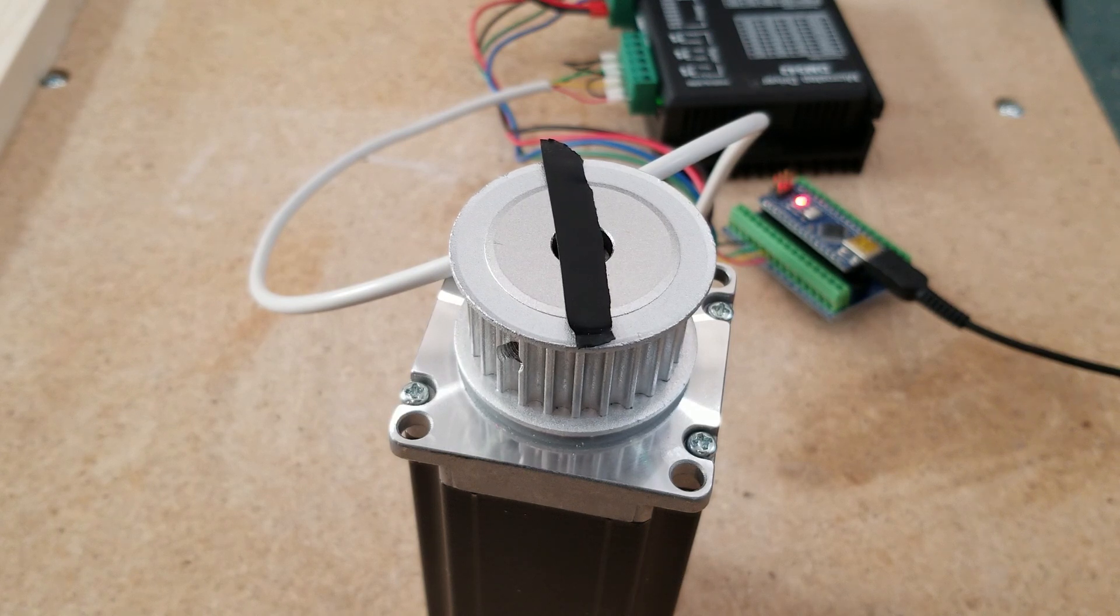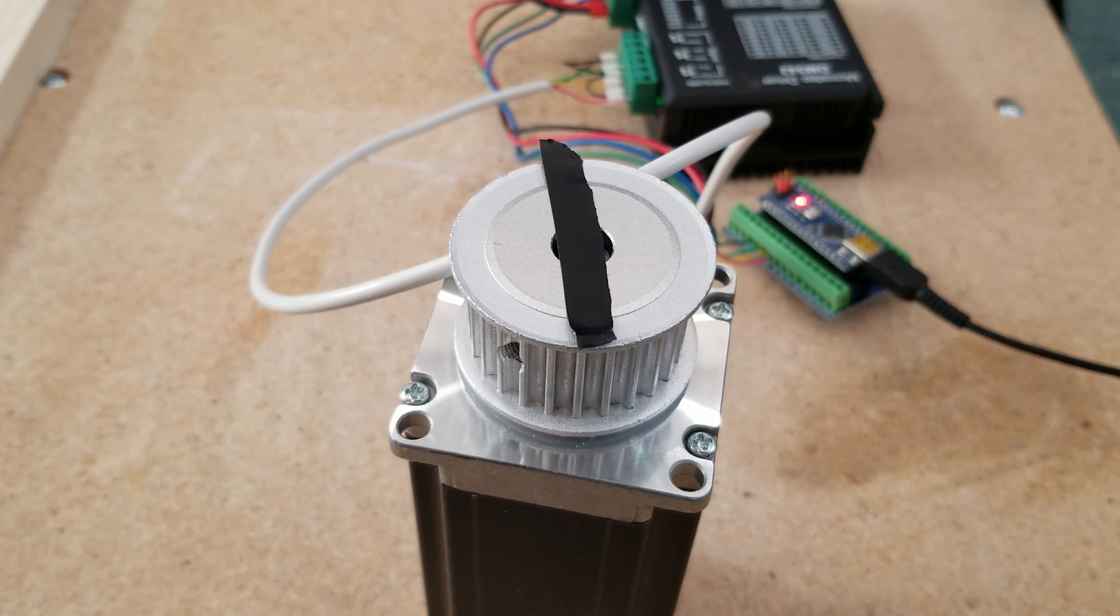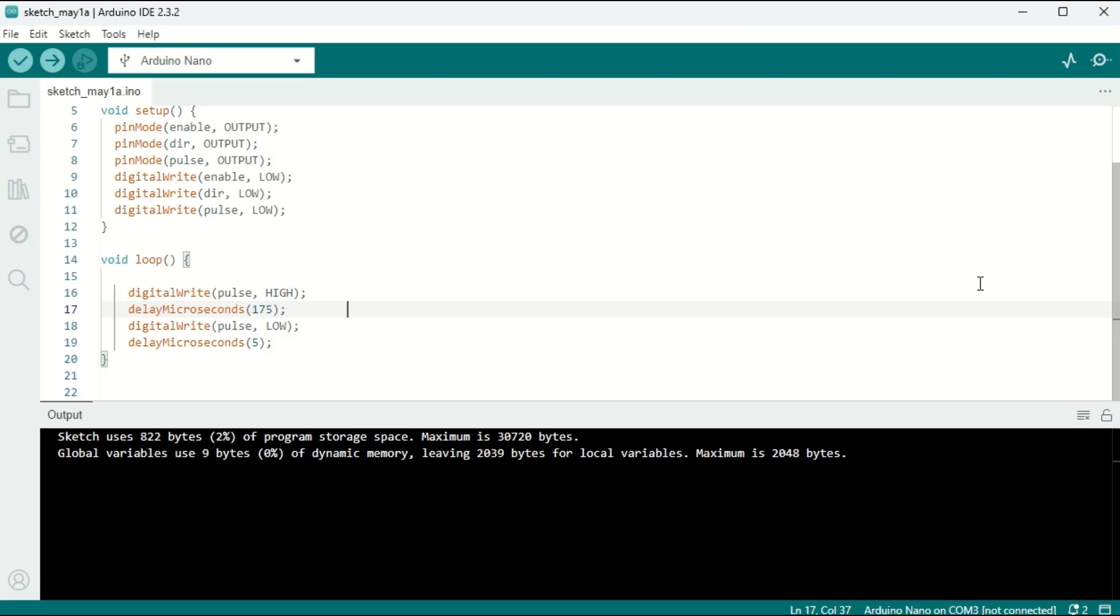Uh-oh, that doesn't look good. So why didn't this code work? Well, the answer is we can't simply go from 0 speed to full speed instantaneously like this code asks. We have to accelerate slowly.